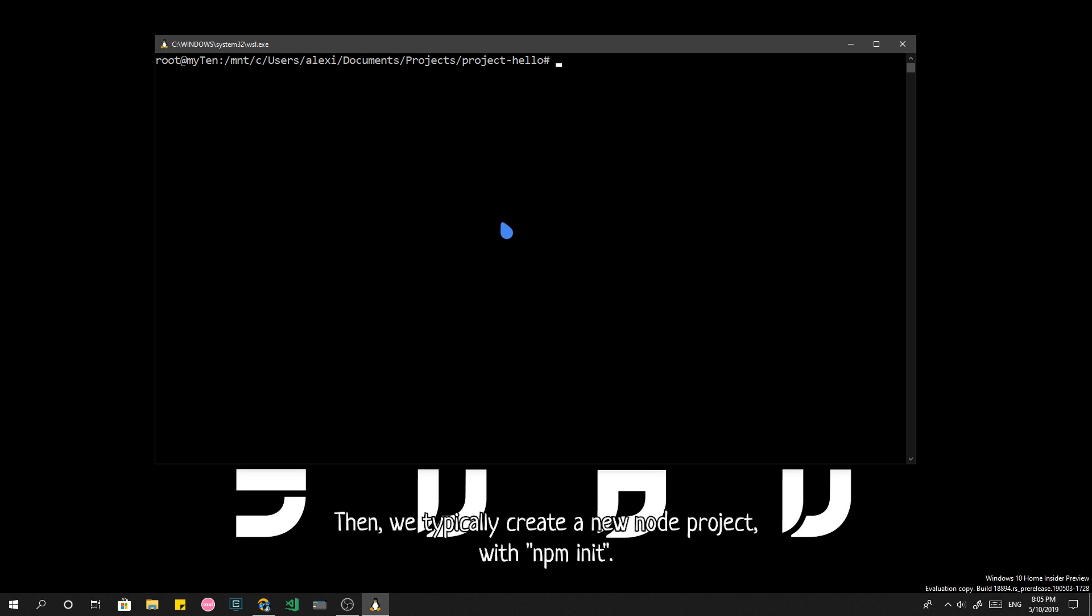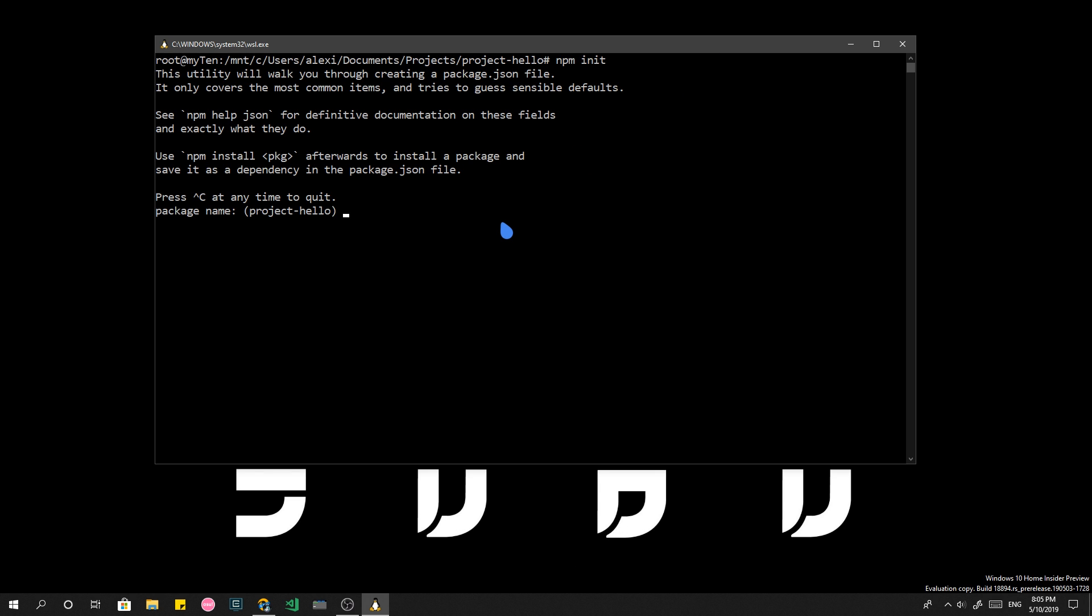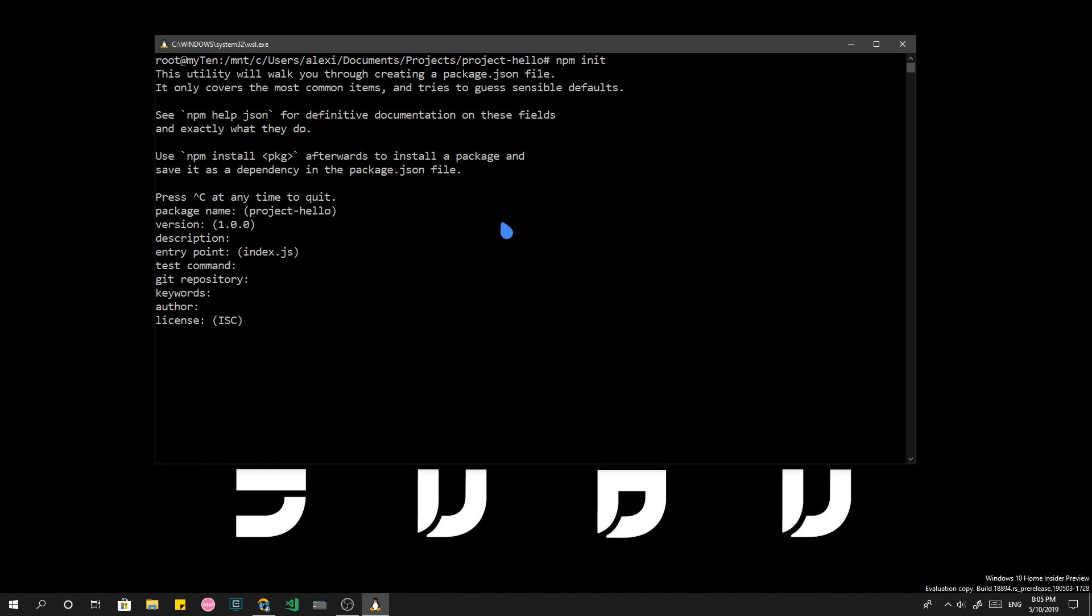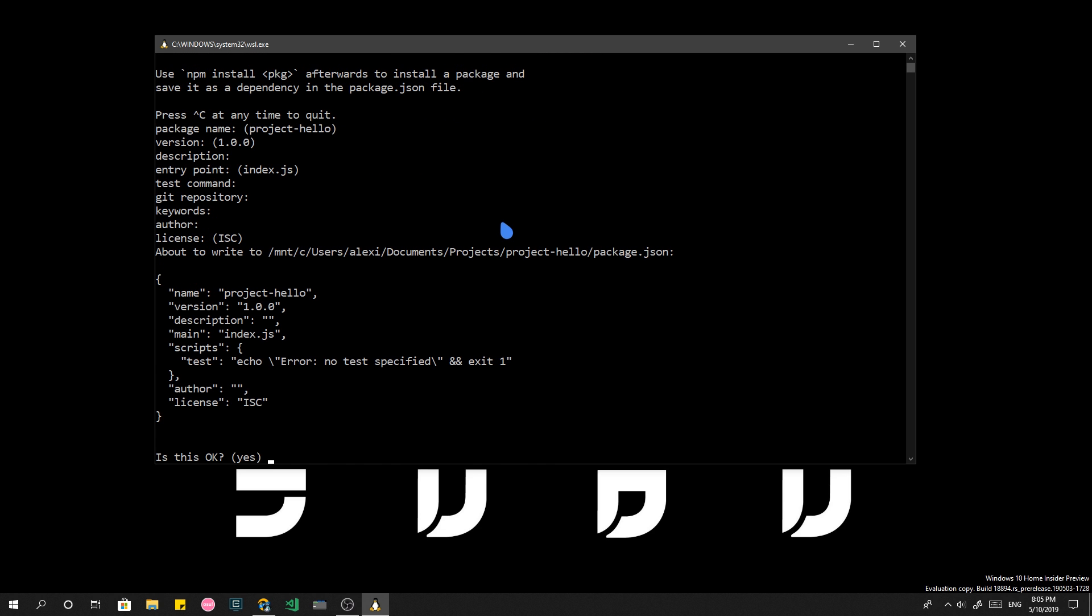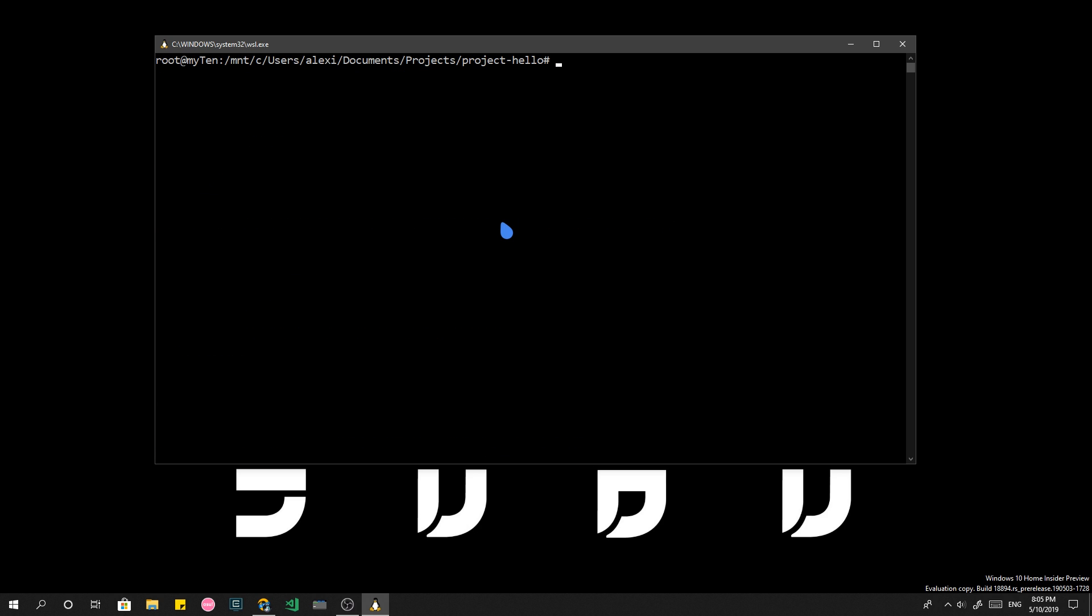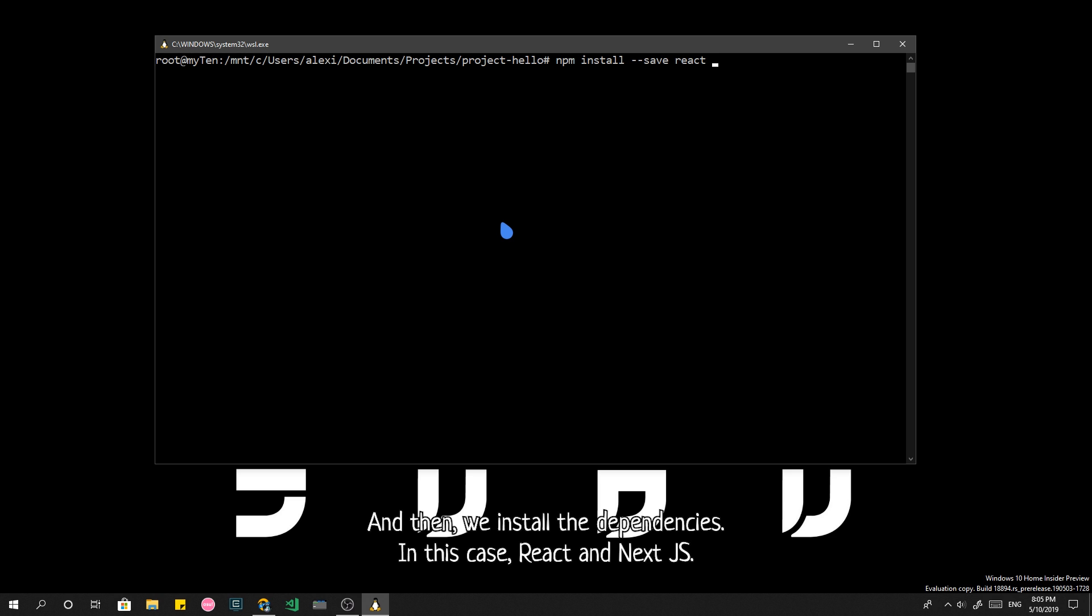Then we typically create a new node project with NPM in it. And then we install the dependencies. In this case, React and Next.js.